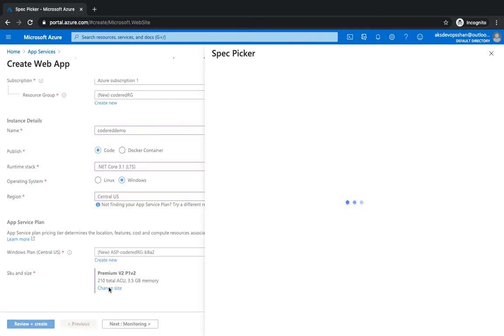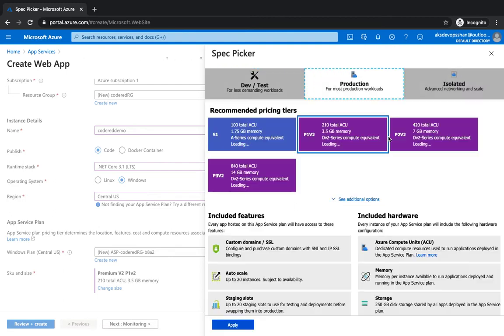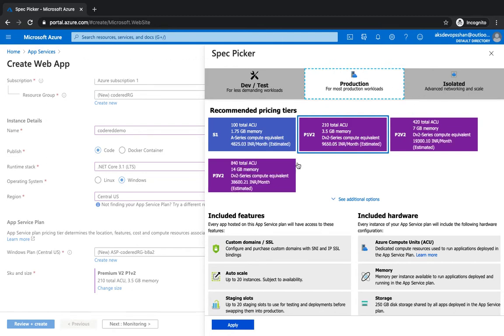And if you click on change size, you get to select the plan. The plan is going to be, remember we talked about multiple plans: dev, standard, isolated, production. That's what this plan gives you.